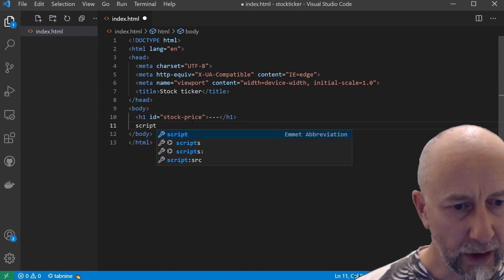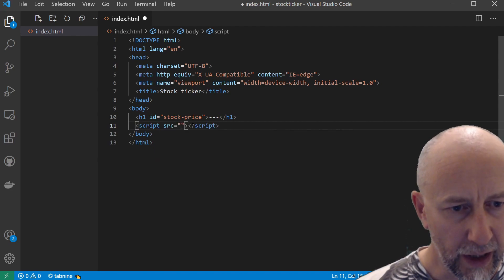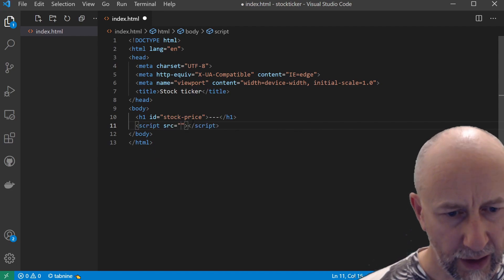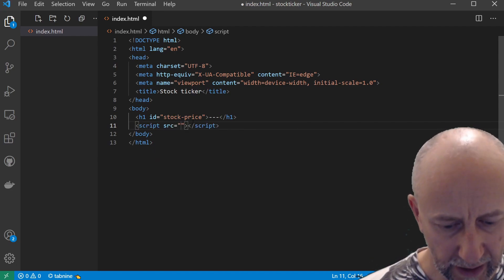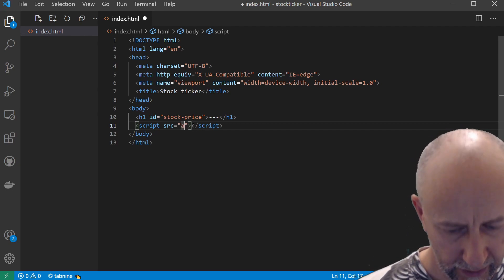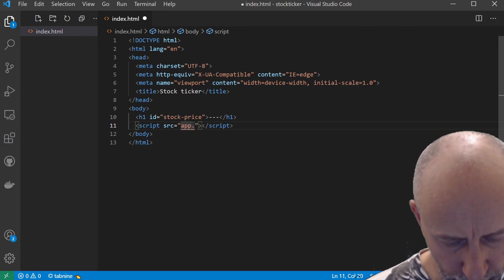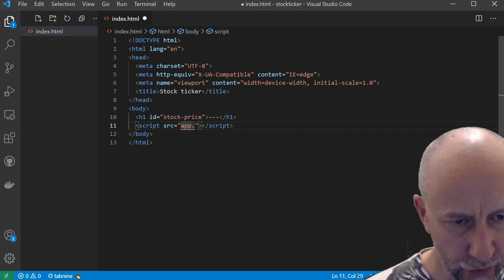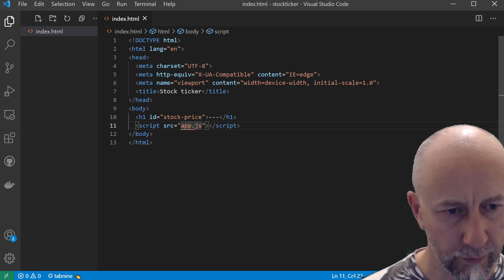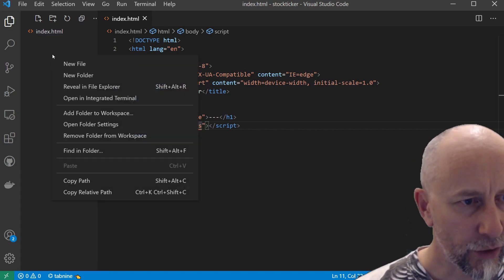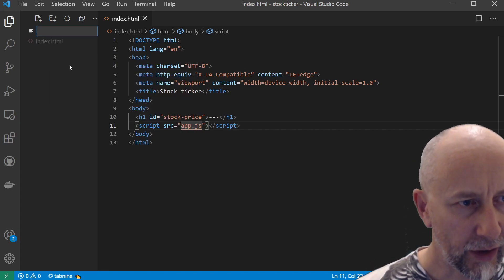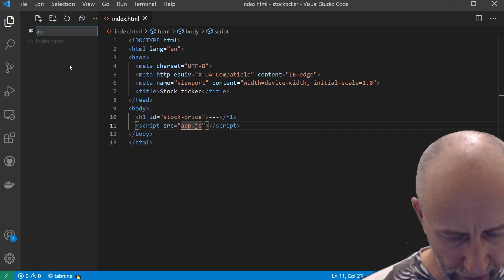I'm going to create a script element and set its source to app.js. Now let's create our app.js.